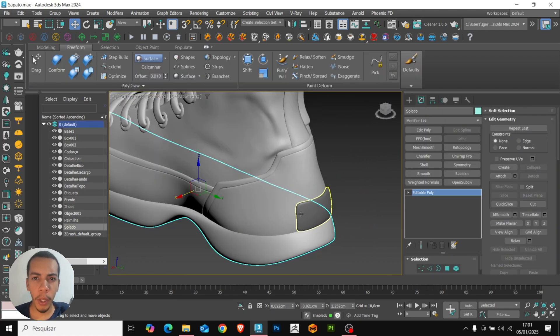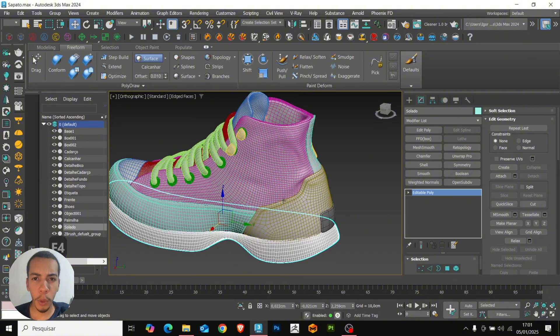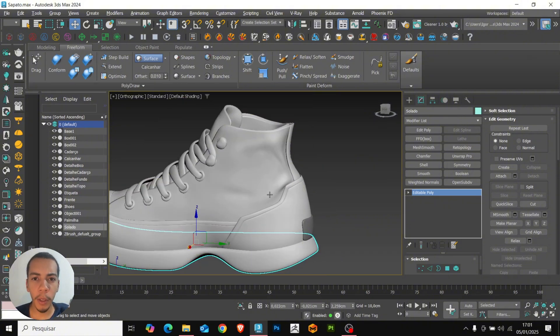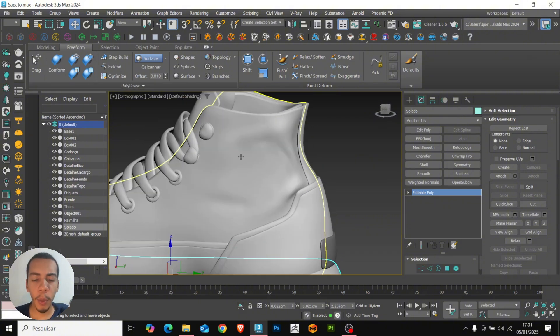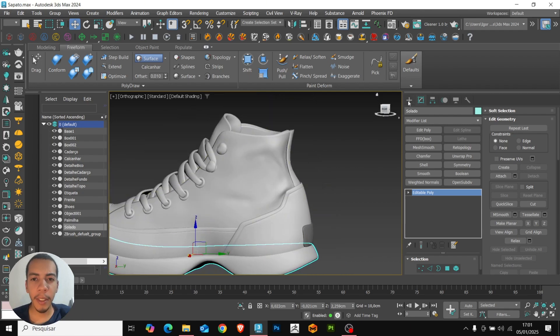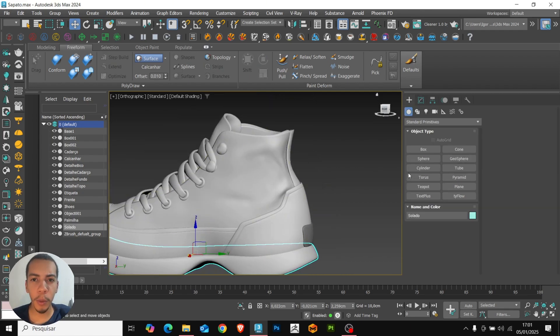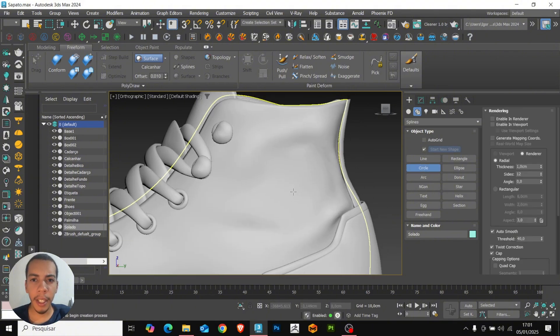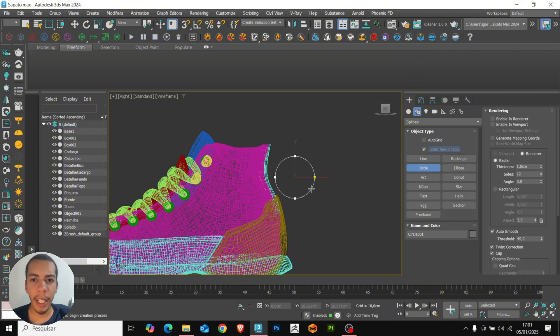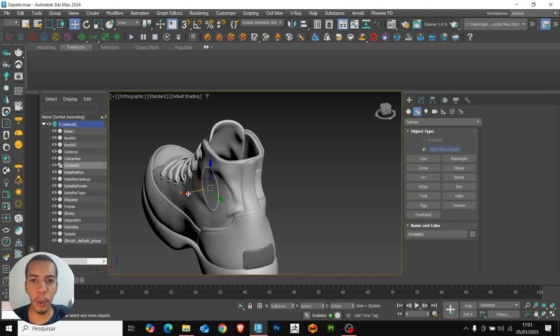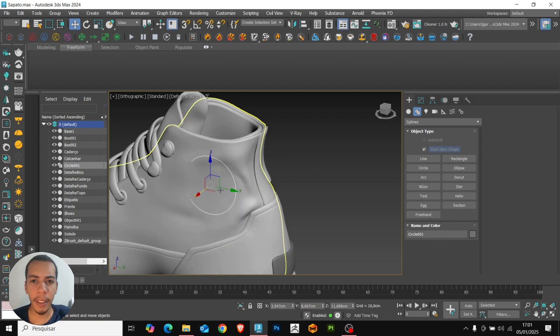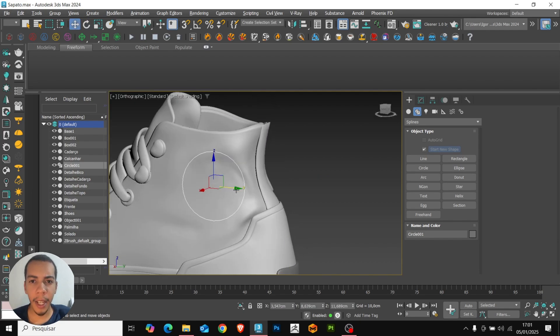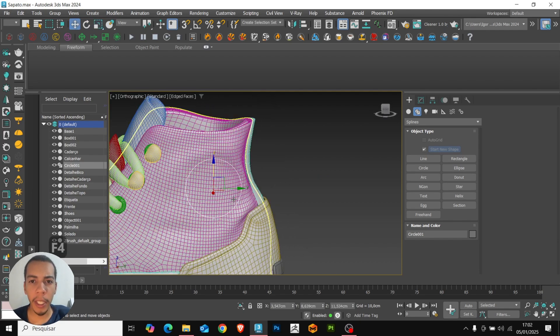Now we use the conform tool, we will create a circle in this part of the model. Let's create a new circle. Let's go to side view to create it closer to the correct area. Just click and drag and then we will position it closer to the correct place. Once that is done, we will convert it to editable poly.